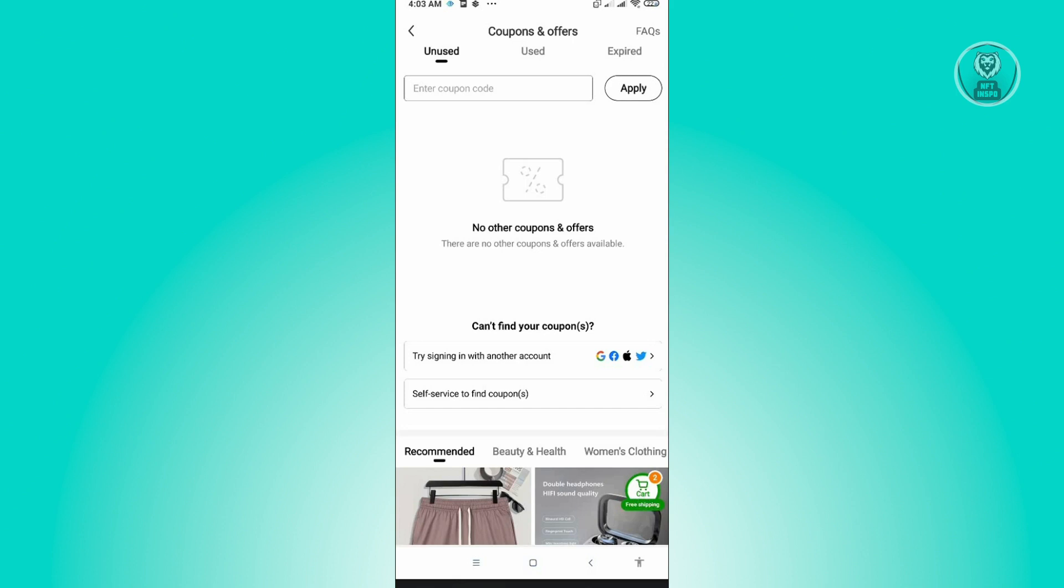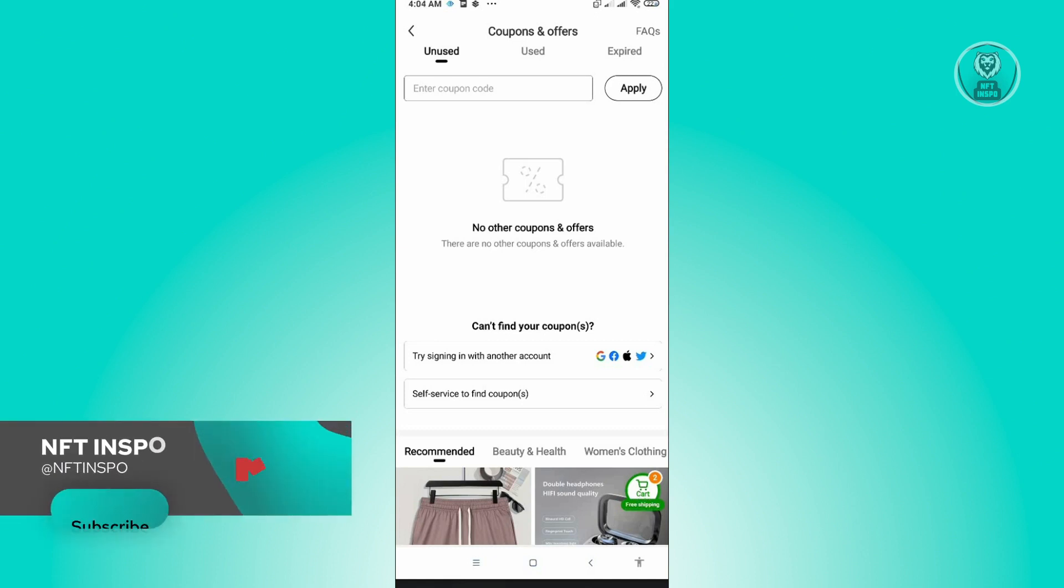Just click on Apply and you will be able to redeem your code. And that's about it. So hopefully this video was able to help you. Like and subscribe to NFT Inspo. Thank you for watching.